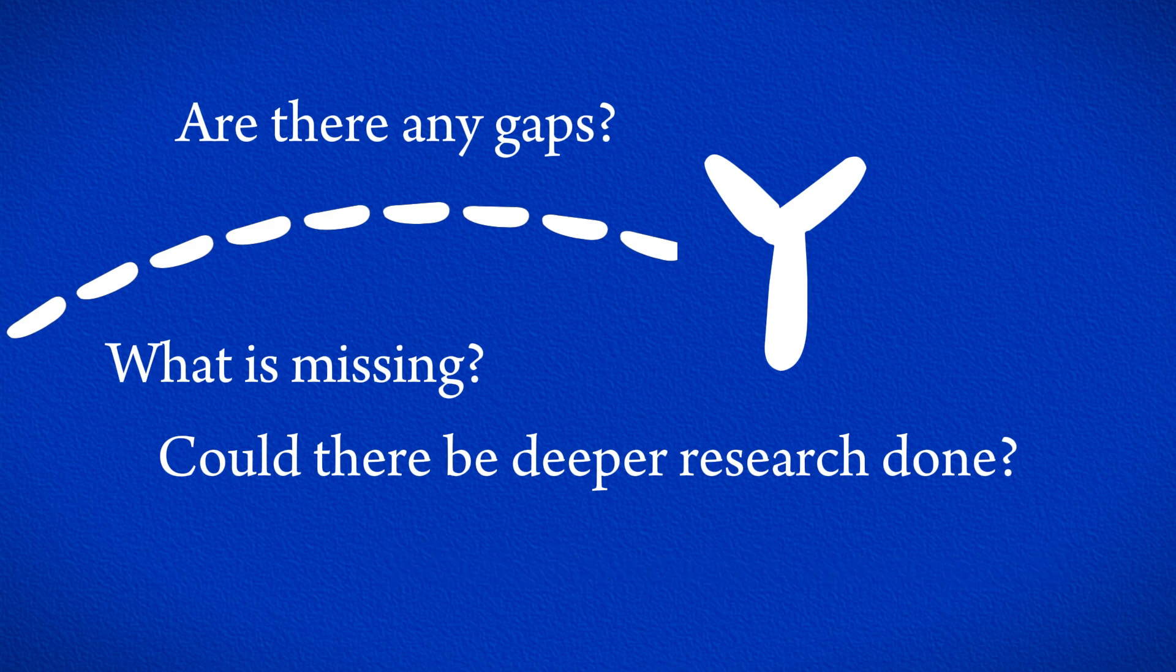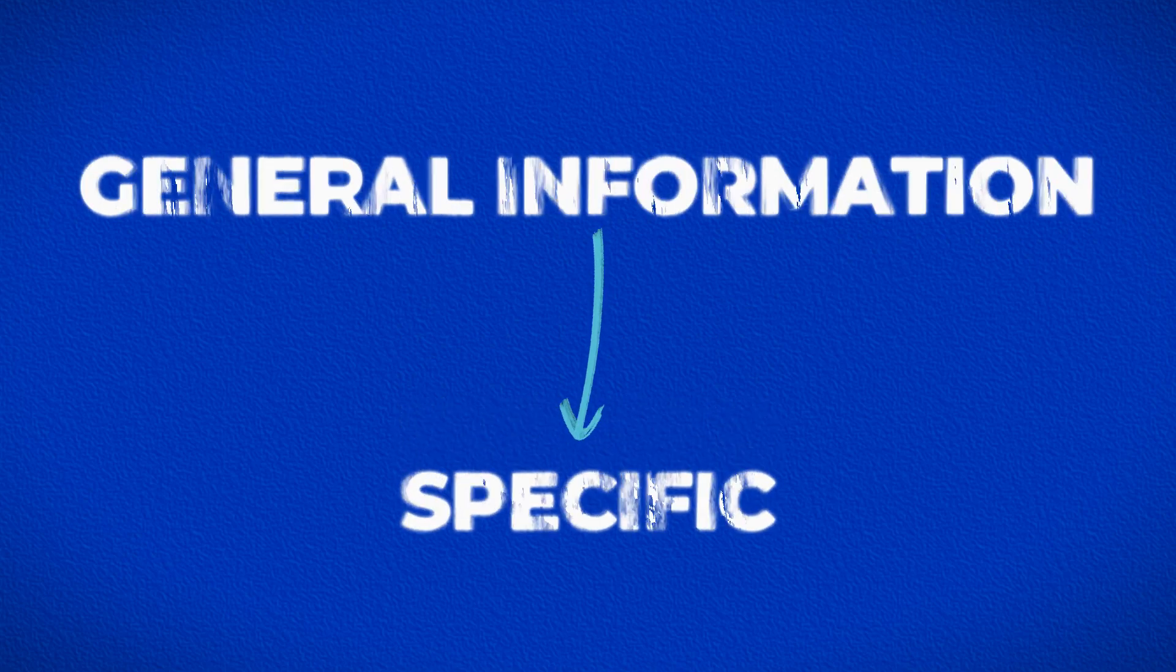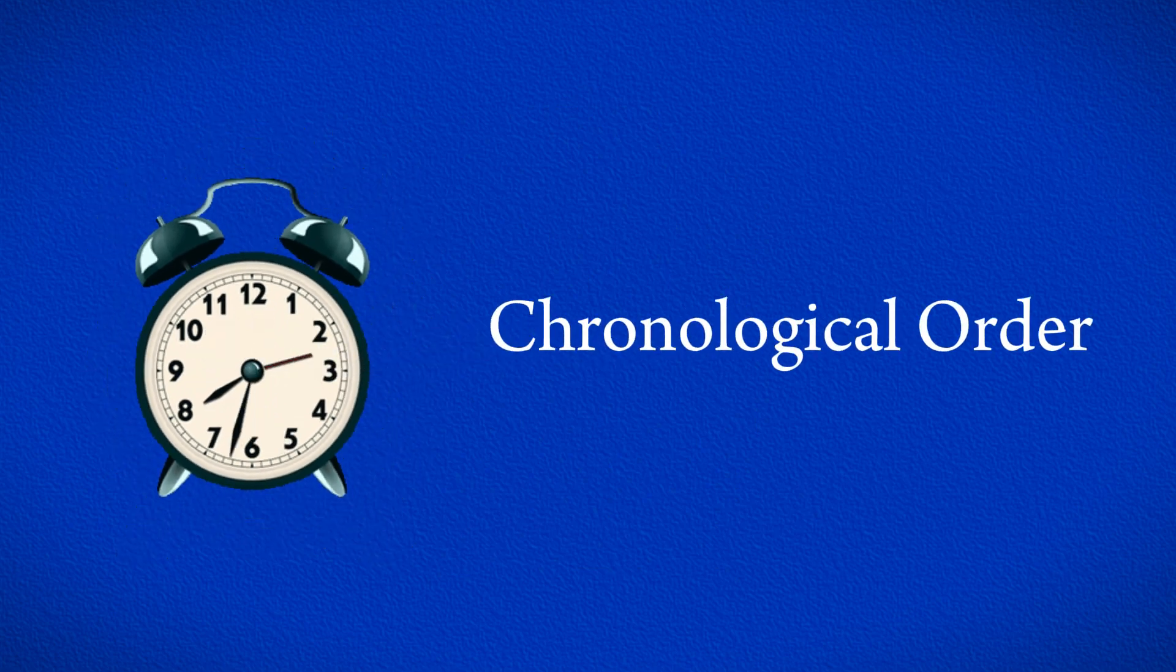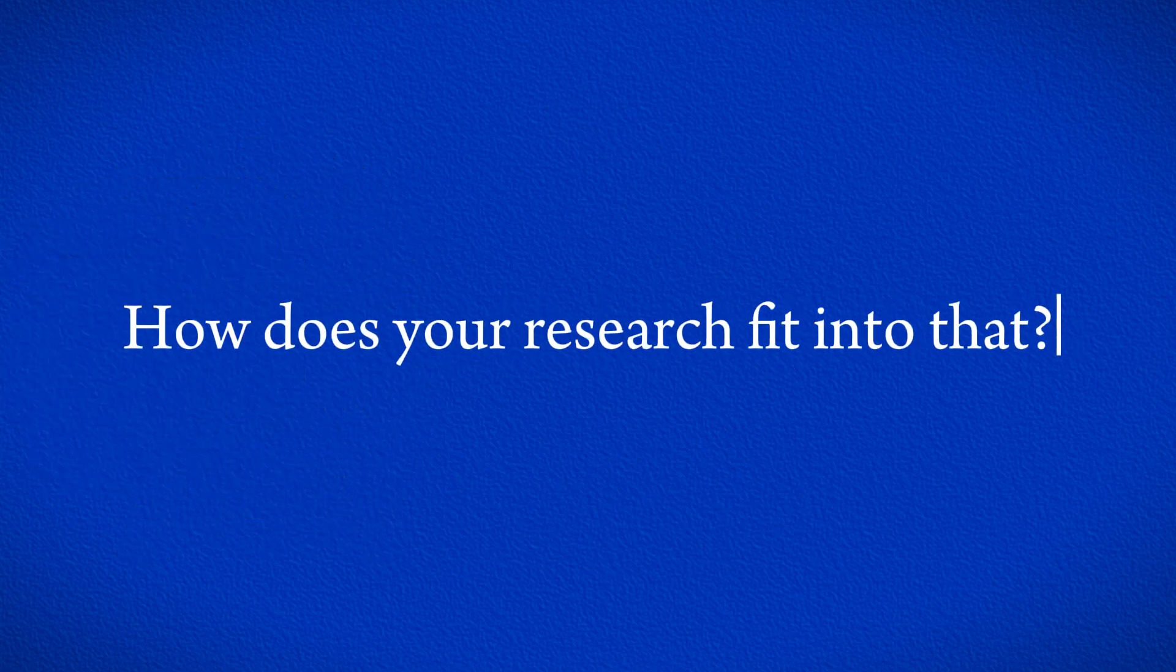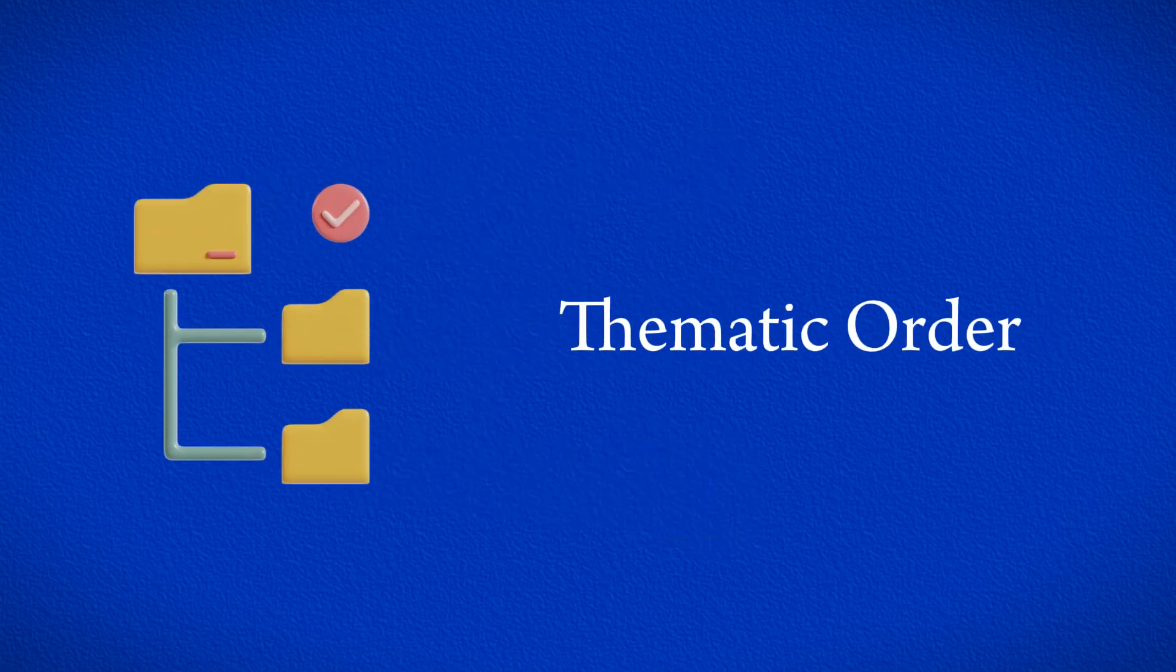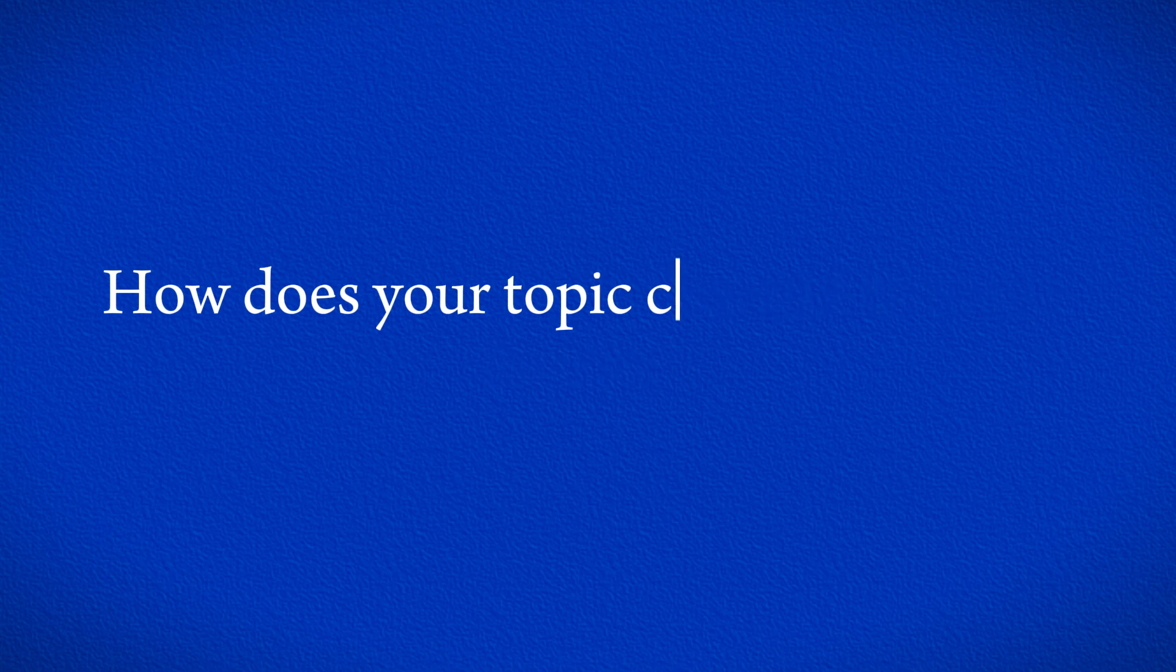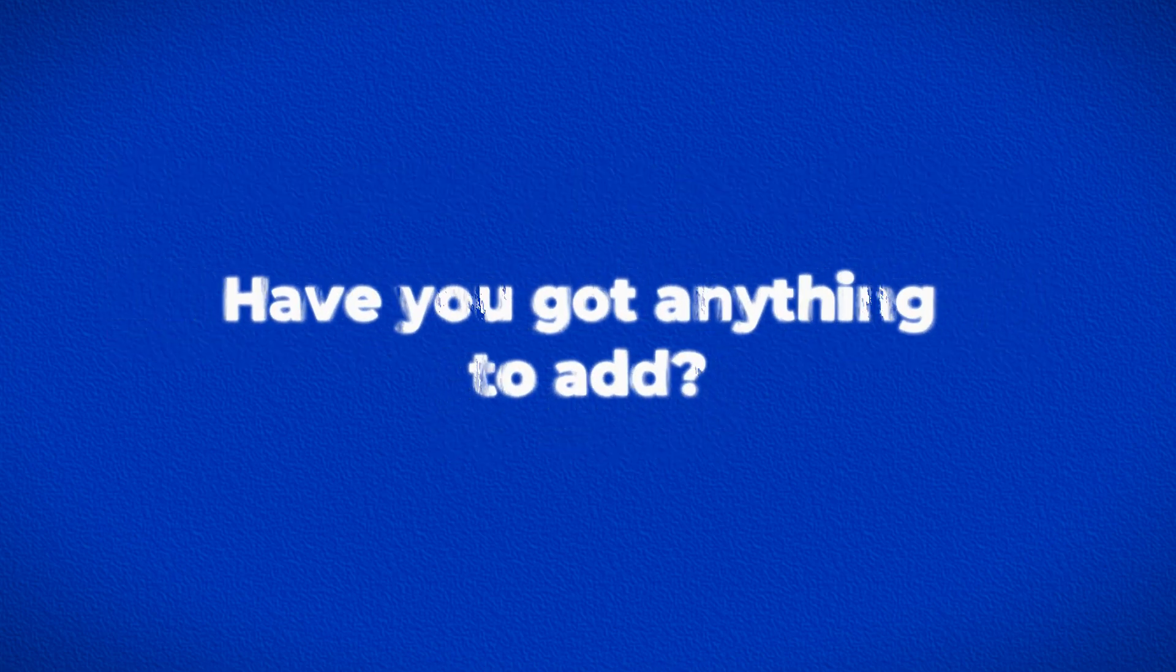When you write your literature review, start with the general information, then get more specific. You can do this in different ways. Talk about how things have changed or progressed over time in the field, and then explain how your research fits into that. Another way is to discuss recurring themes in different sources and explain how your topic connects to these themes. In both cases, you want to make sure you say how your research adds to what we already know.